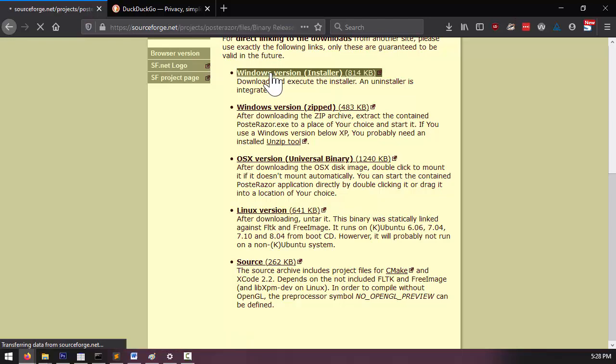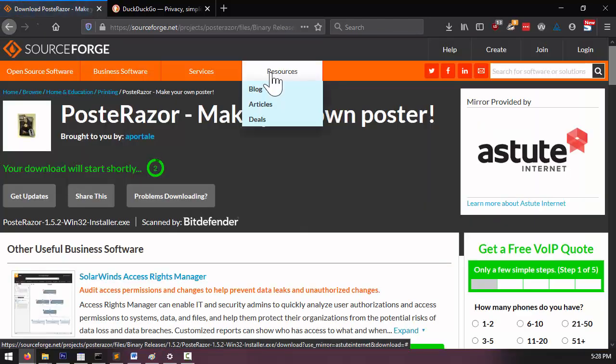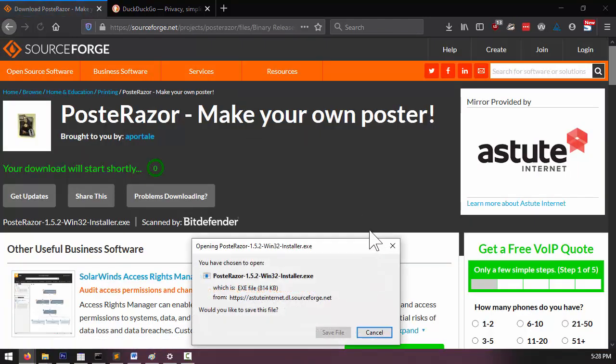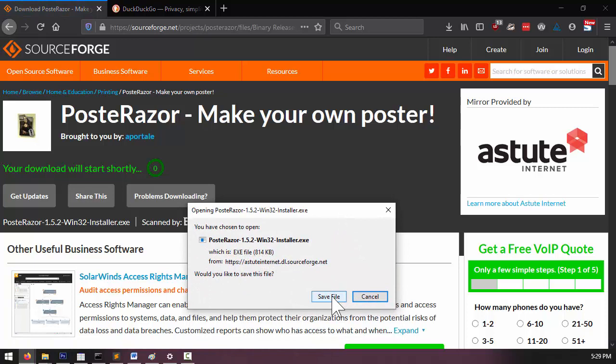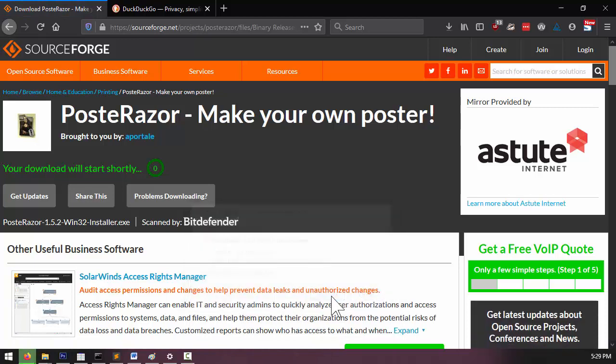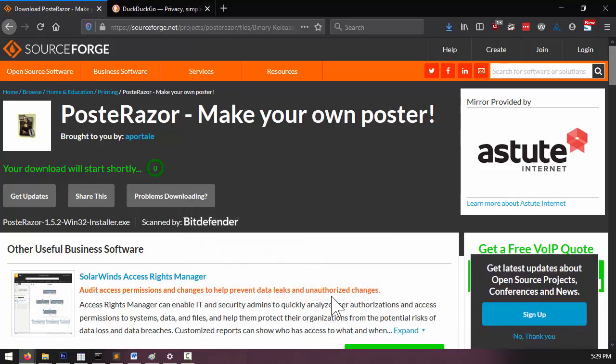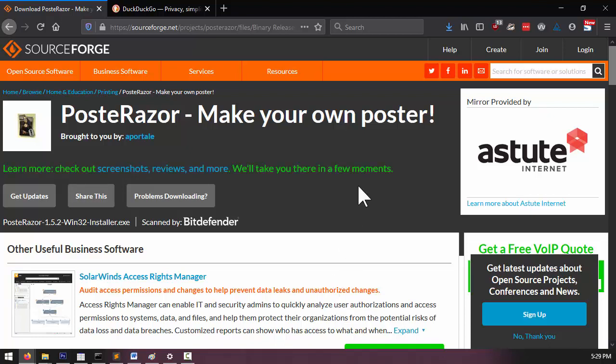I'll just click here. This takes me to the SourceForge download page. Now, I'm recording this in June of 2020, so this is version 1.5.2 of the software. If you're downloading a newer version, that's fine. This program doesn't really change that much in the way that you use it.